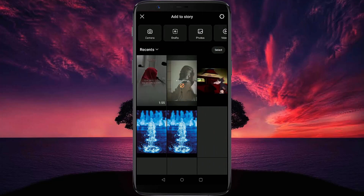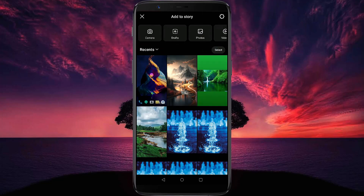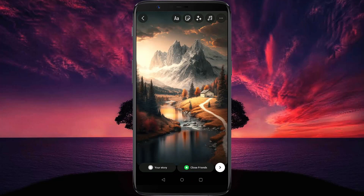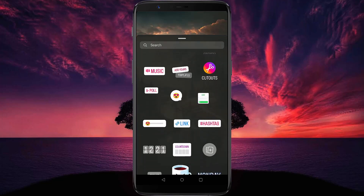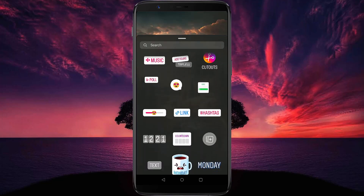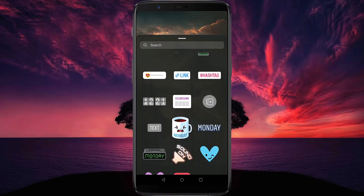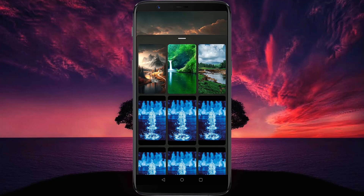Then select an image. To add multiple images, tap on this sticker icon, then scroll down and tap on this plus icon. Then select another image.